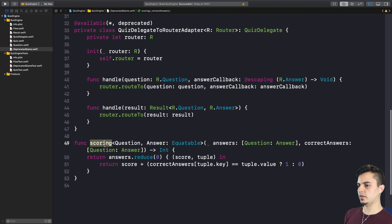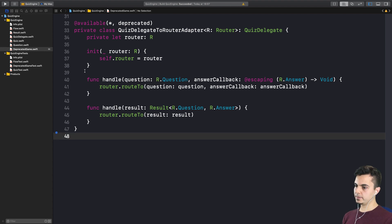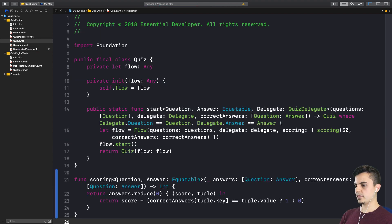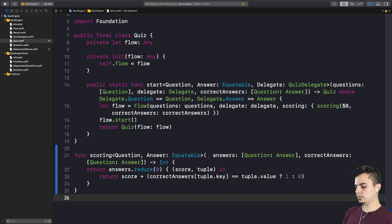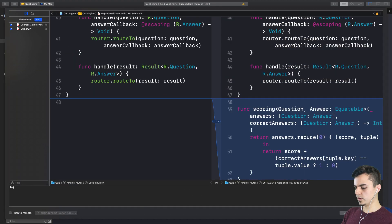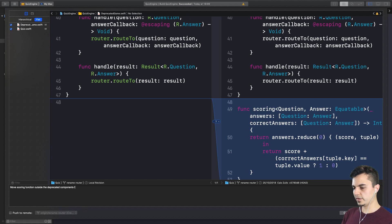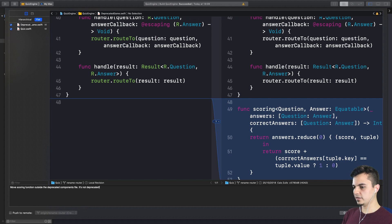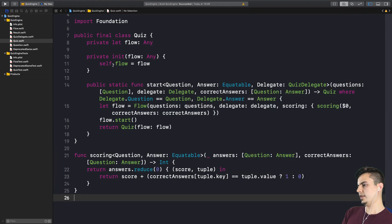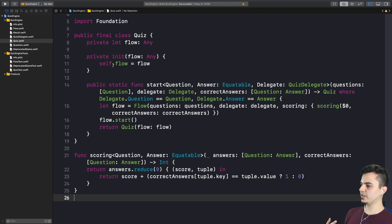We can move the scoring function to the new quiz file. Right. Okay. Very nice. Move scoring function outside the deprecated components file. It is not deprecated. And the more we change the code, the more we see how this scoring function is just out of place.